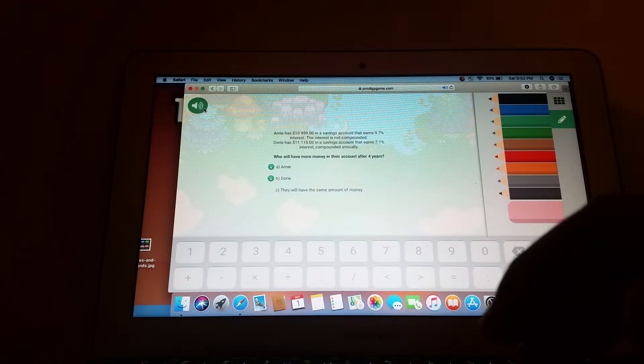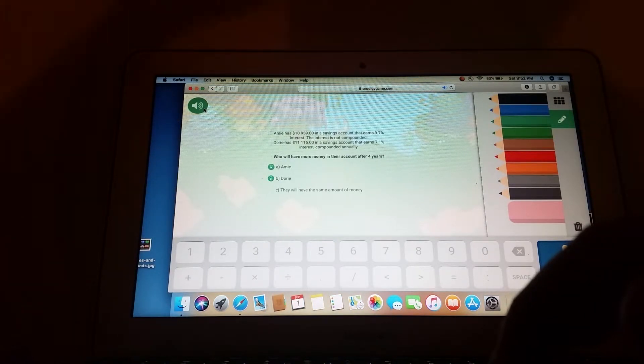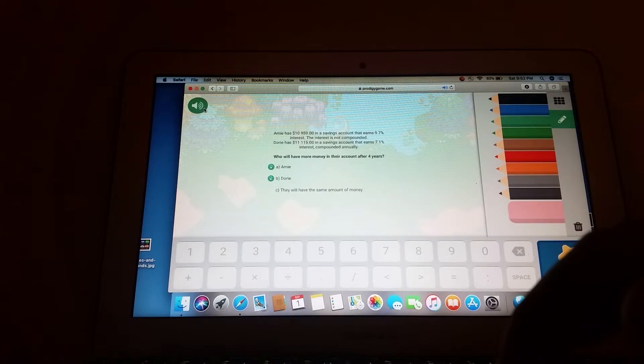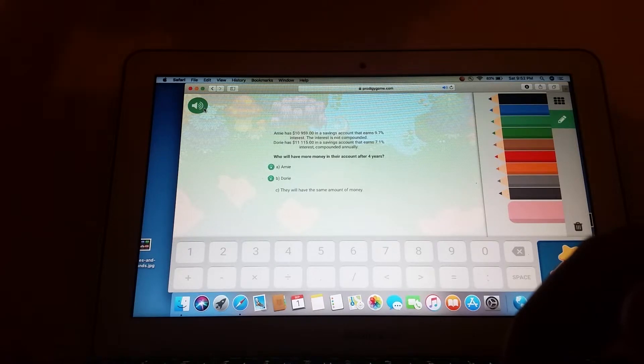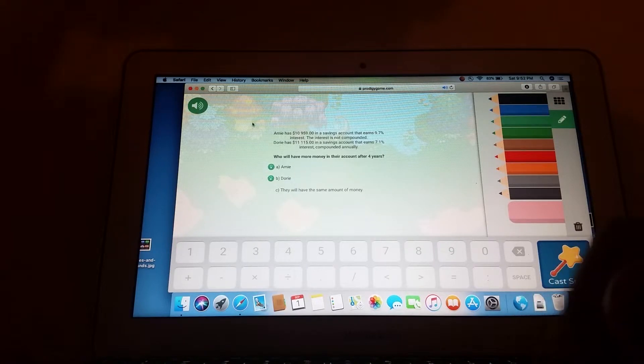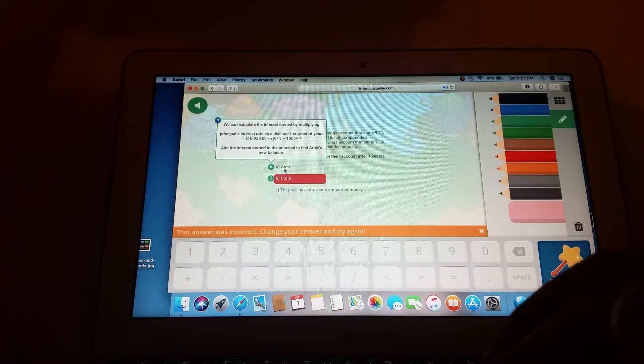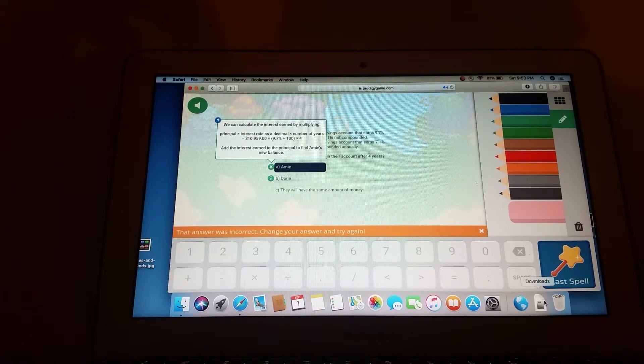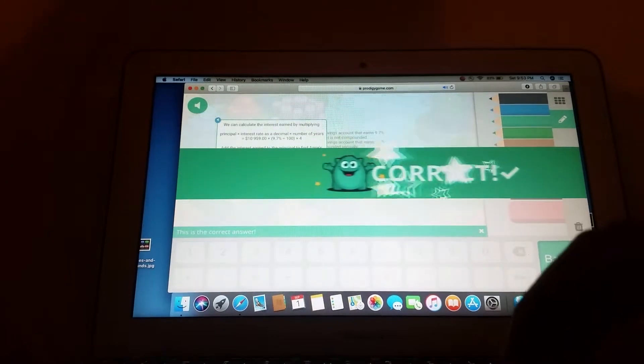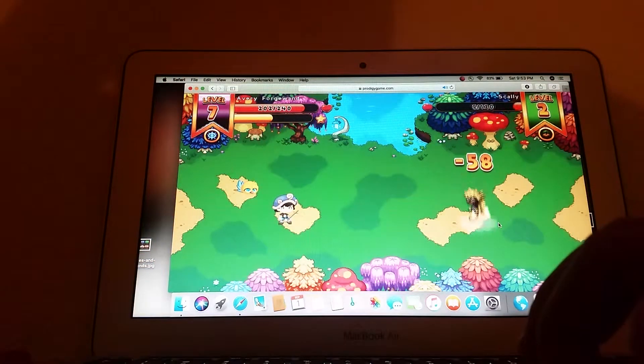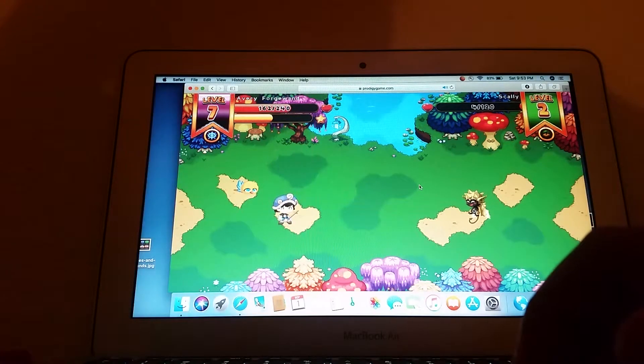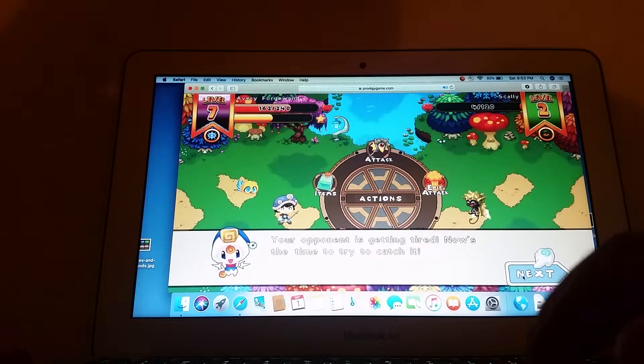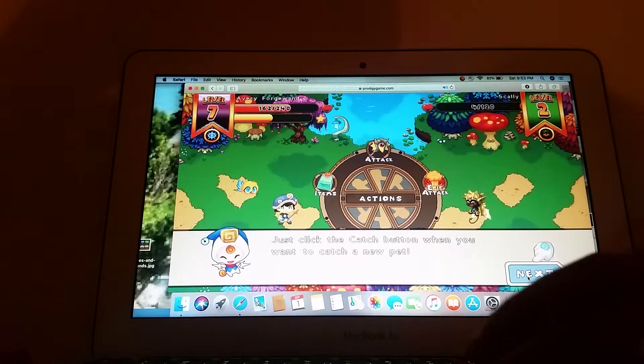Ami has $10,959 in a savings account that earns 7.1% interest. The interest is not compounded. Dory has $11,115 in a savings account that earns 7.1% interest, compounded annually. Who will have more money in their account after 4 years? A, Ami. B... So predictions... Oh! Dory is a... That's how you cut. All right, catch it. Just click the catch button when you want to catch a new pet.